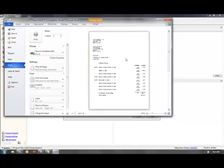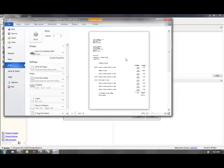This is just one of the many new features of Sage Timeslips 2012 that can make your time in billing more efficient.